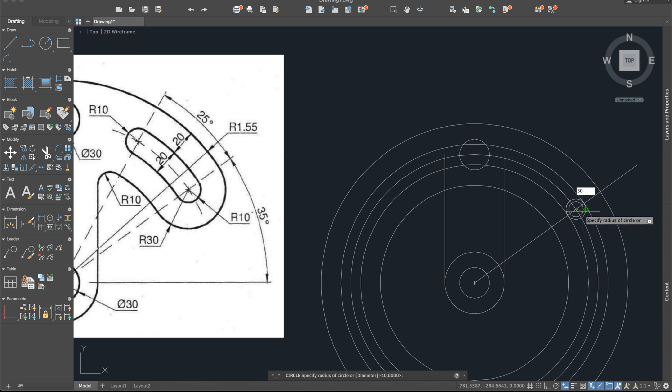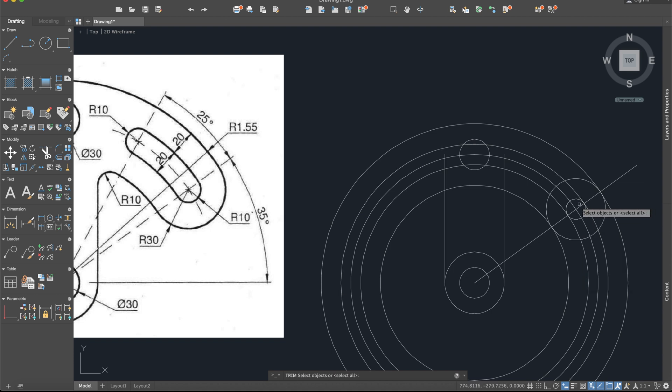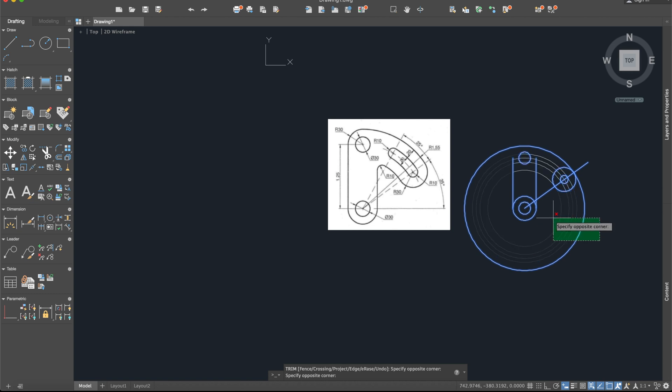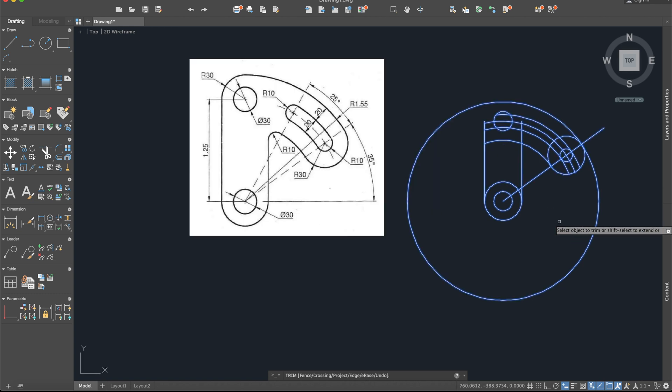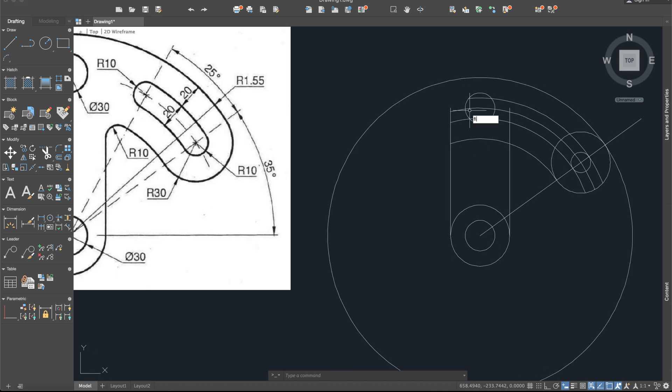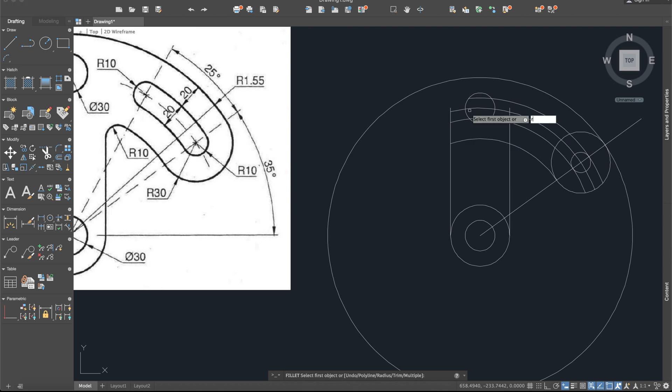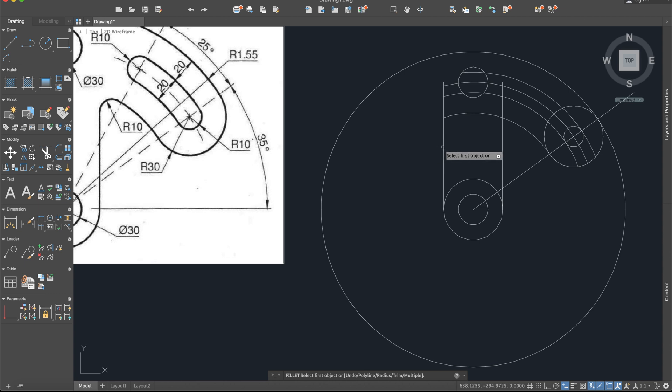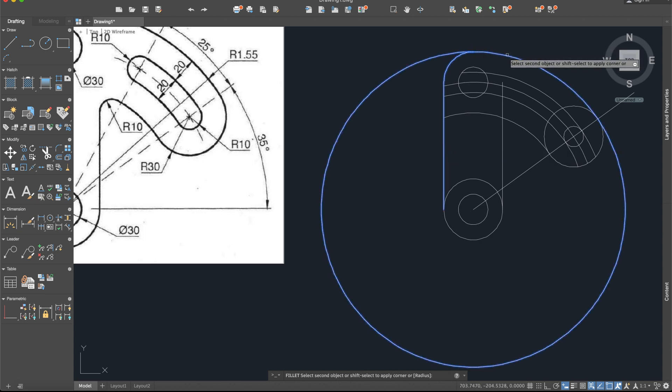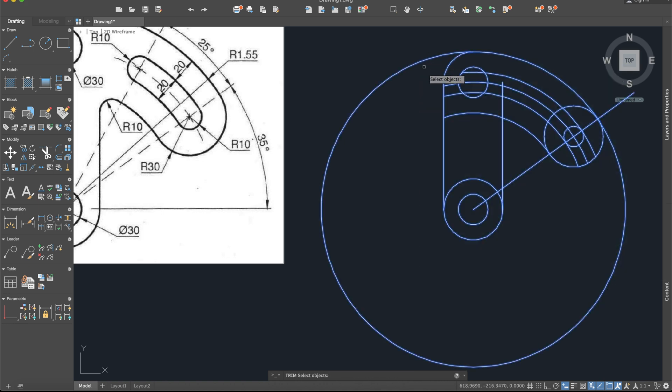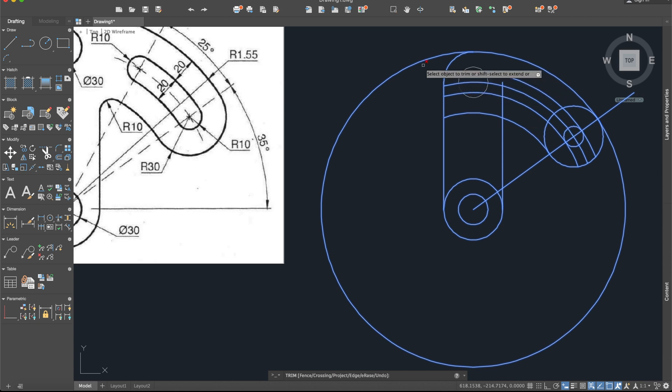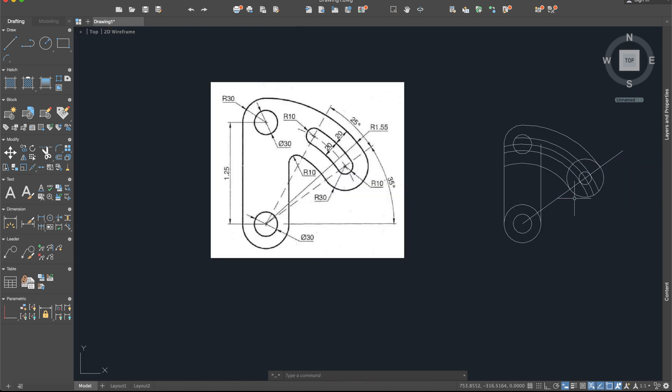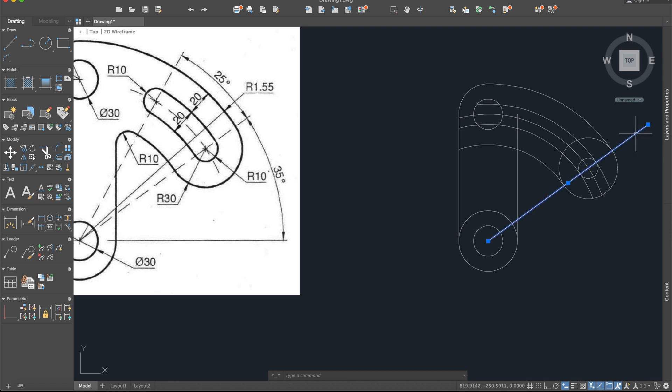Now I will activate the trim command to delete. Select everything. Now I will create an arc here. So fillet, radius 30, between this line and this arc. Here we have it. Now activate the trim again, basically select all the drawing, and delete this part. You can delete this line too.